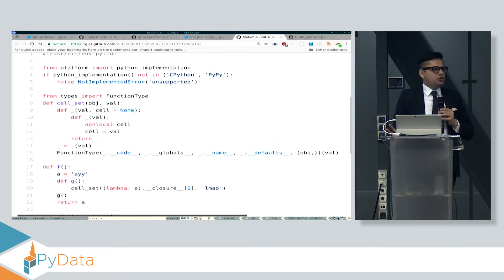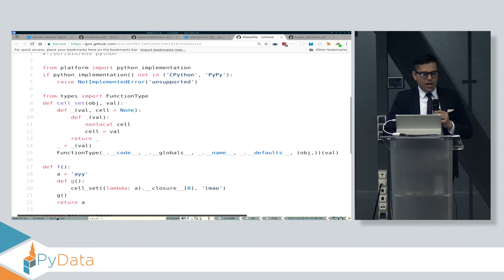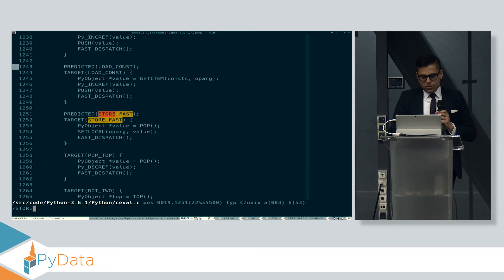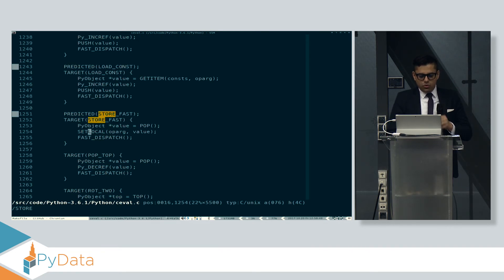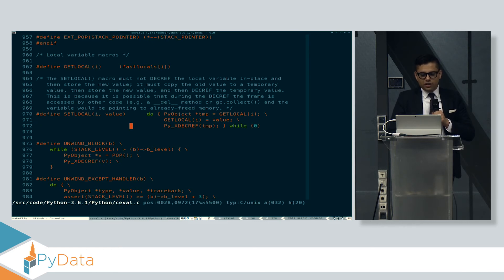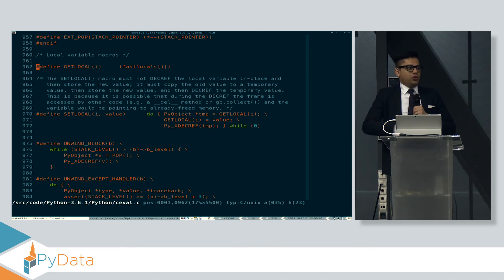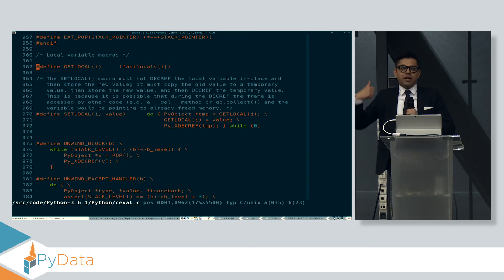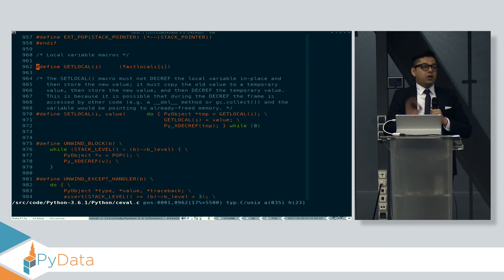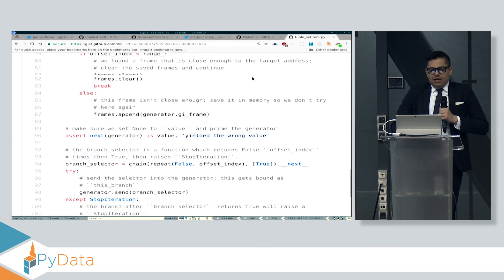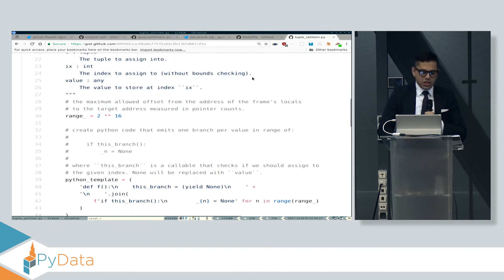I thought: how do you usually corrupt memory? You find an array access without bounds checking. So I went to the Python interpreter to see if we could find one. It turns out when the Python interpreter stores a local variable, it uses a macro called STORE_LOCAL, which uses GET_LOCAL, and GET_LOCAL does an array access but doesn't check the bounds. So every time the Python interpreter executes a bytecode that stores a local variable, it does an array access with no bounds checking. If you can figure out a way to corrupt that index, you can write to arbitrary memory, and there is no way to block this without making significant changes to the Python interpreter. Joe found a way to actually use this, and what I'm going to show you is just off-the-wall wild.